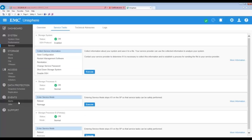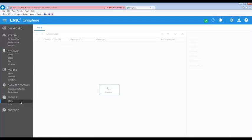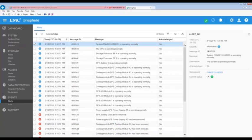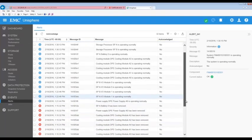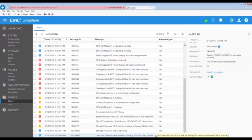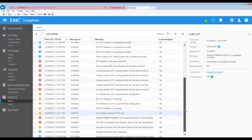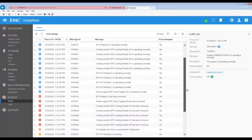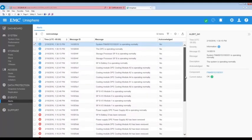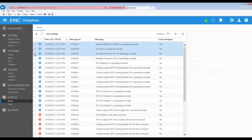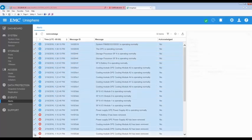Now let's check the alerts page. Here we can see the alerts that would be generated during this procedure starting with the user executing the SPA service mode task. Then we see SPA and its associated components shutting down and coming back up and finally ending with the storage system operating in normal mode. To complete the SSD replacement task we're going to acknowledge all the alerts associated with this action.